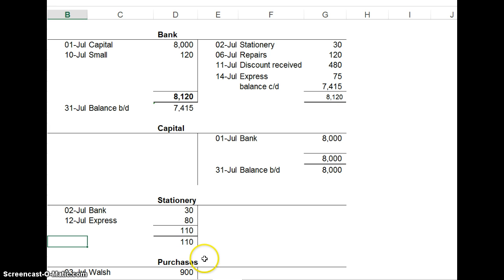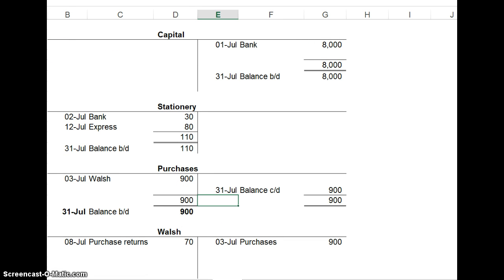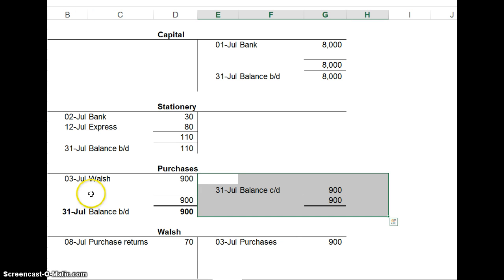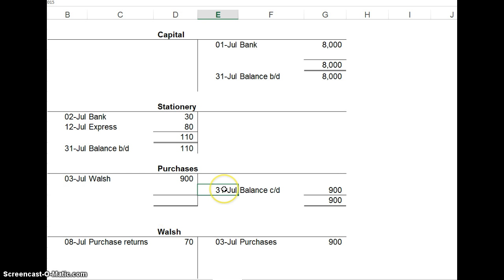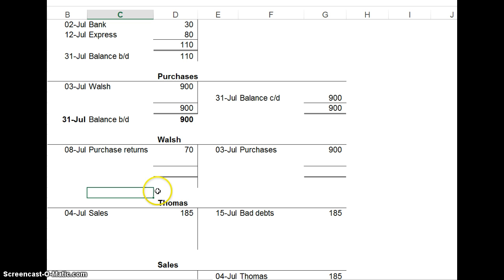Here the debit side is bigger. 110 for stationery. And the same for purchases. If you wanted to do the carry down, brought down, that's what it would look like. But it's okay just to show it like we've done here. Some of you may have been used to doing something like this, where you put income statement or profit and loss account. You put the entry to the income statement.